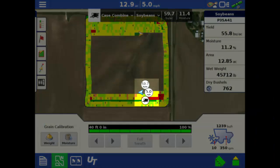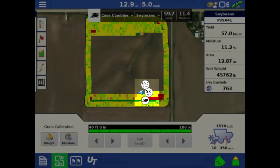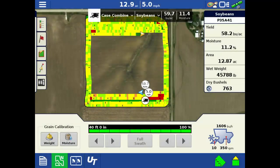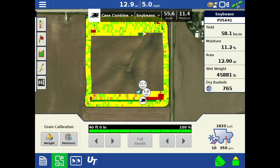On the in-command display, you will see three circles next to the vehicle's icon. For each device, it will show the operation type, ground speed, and one attribute. When harvesting, the attribute displayed is yield.